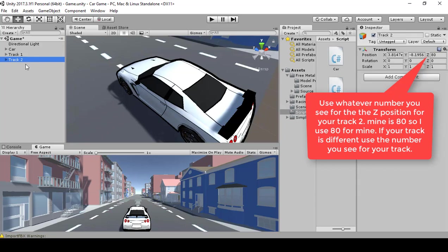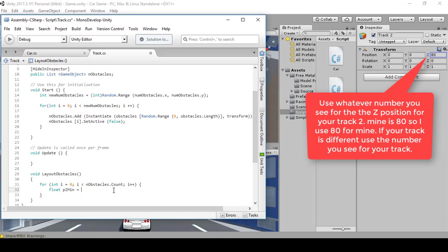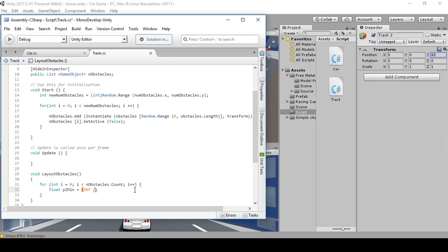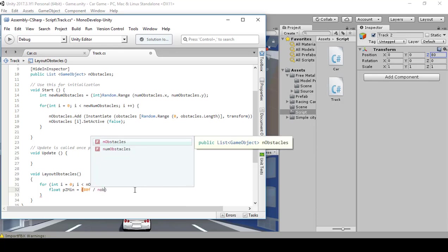Select Track Two — the number is 80. Take the number 80 and zero this out. This number I have is 80. If you have something different or made the track bigger — maybe had more sites or used bigger models — just take whatever number you have for Z and put it in the script. Mine is 80. So whatever number you have for Z, remember: that number divided by nObstacles.Count plus i times...